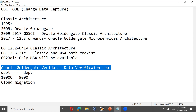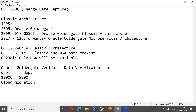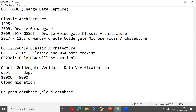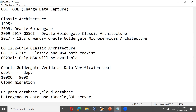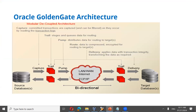A major advantage with Golden Gate is that the way it works on on-premises databases is exactly the same as on cloud — whether Oracle Cloud, AWS, or Azure. There is no difference in how Golden Gate works. Additionally, Golden Gate works with heterogeneous databases — not only Oracle but also SQL Server, MySQL, and PostgreSQL.